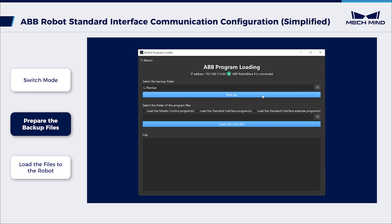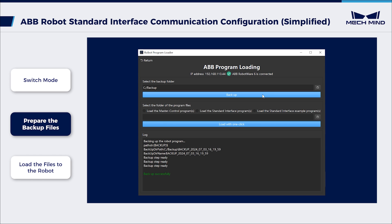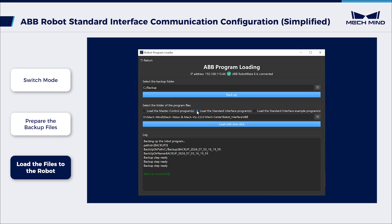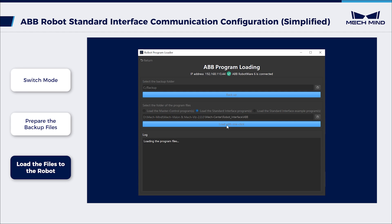Click Backup. If the files are backed up, a message that indicates the backup is successful is displayed in the Log section. After the backup succeeds, select Load the Standard Interface Programs, then click Load with one click. If the files are loaded to the robot, a message will appear in the Log section.